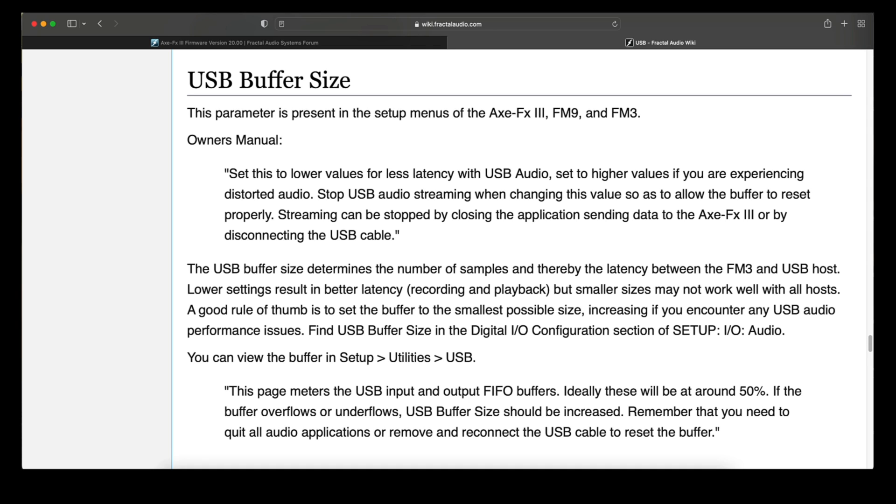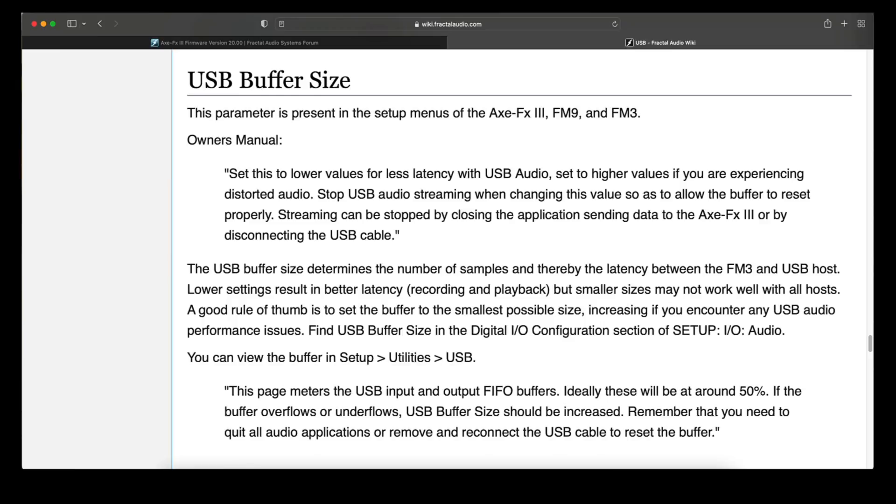Now you can view the buffer in Setup, Utilities, USB. This page meters the USB input and output first in first out buffers. Ideally, these will be at around 50%. If the buffer overflows or underflows, USB Buffer Size should be increased. Remember that you need to quit all audio applications or remove and reconnect the USB cable to reset the buffer.